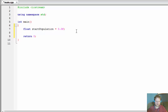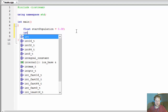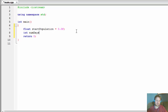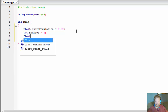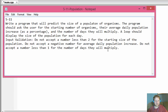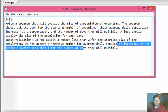Now, number of days — this is basically how many times our loop will be iterating, so it's just an integer. And we can do a float for average increase, initialized to 0.0f. That's the average daily population increase — again, something the user enters.